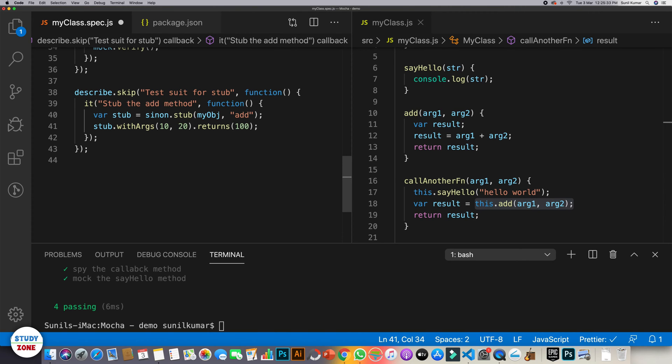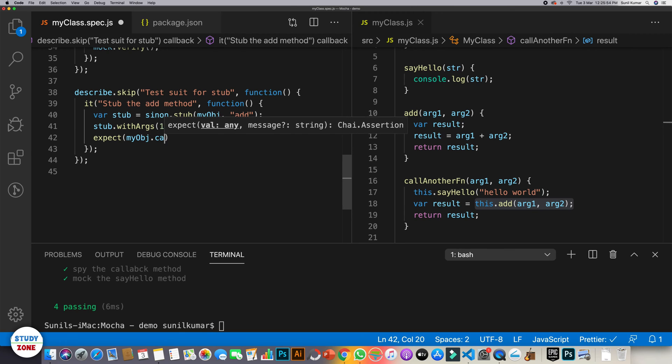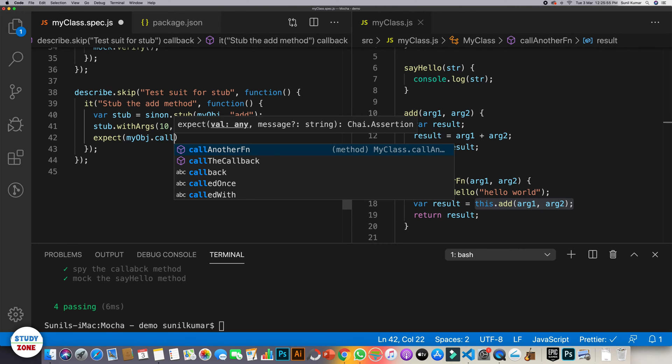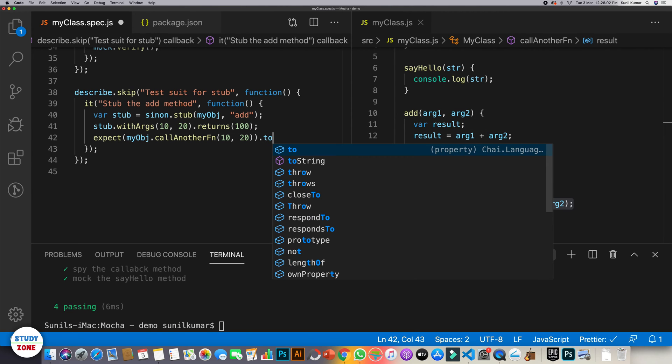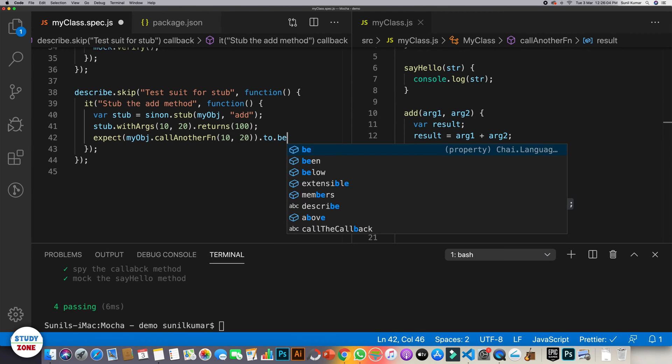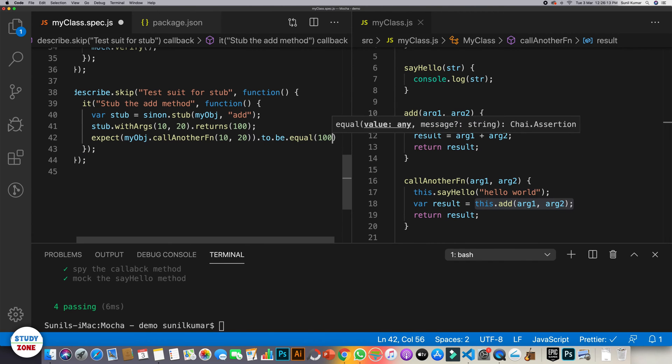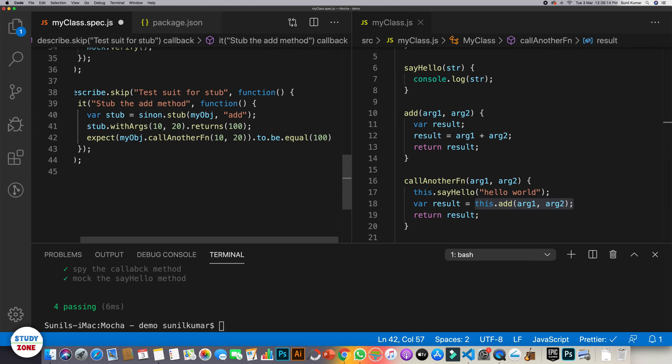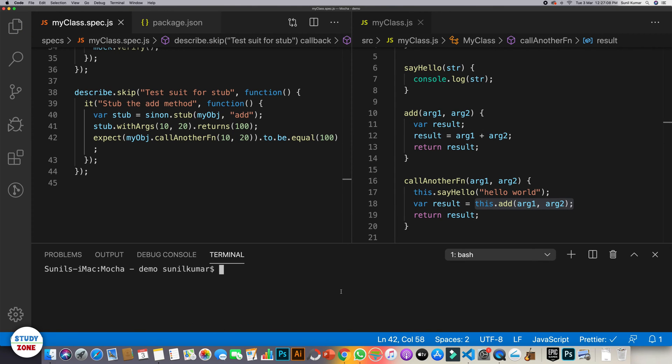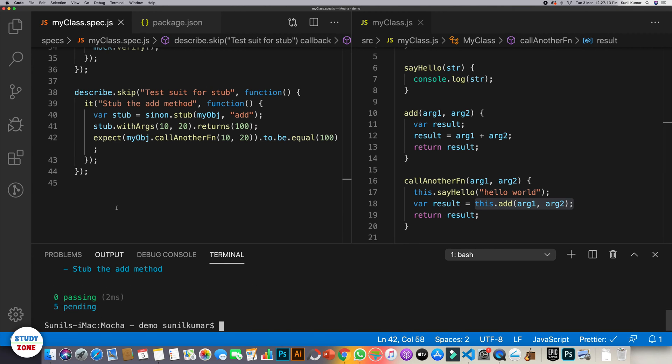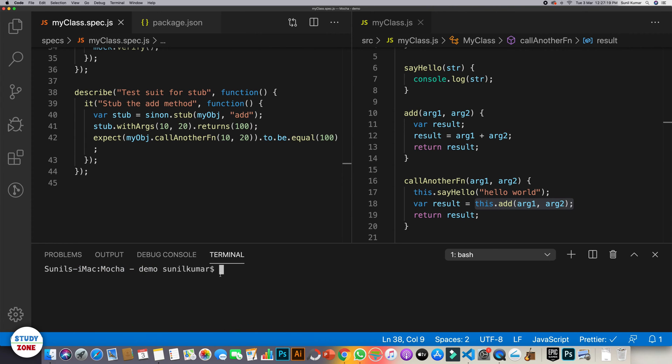Let's save it. Now let's call it as well - expect myobj.call another function with 10 and 20 to be equal 100 and save it. Let's run it. Npm run test. 5 pending. Oh we need to remove the skip. Let's run it now. Again. And one test case is passing.